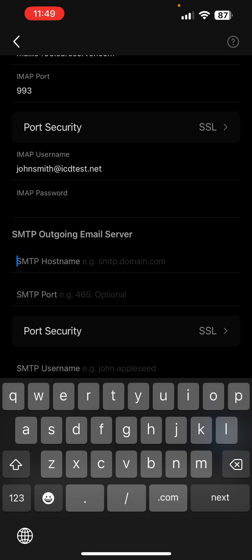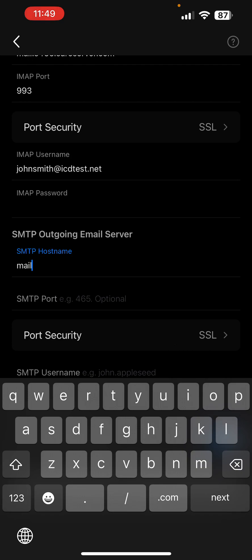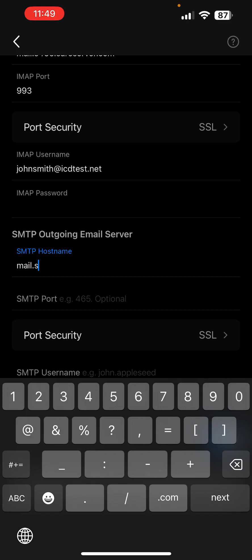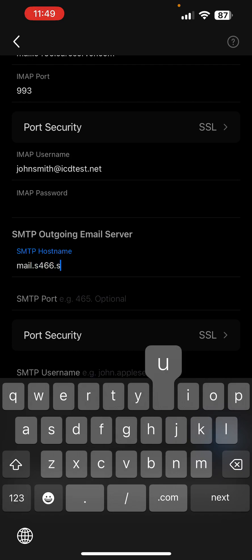Under SMTP outgoing email server as SMTP hostname, enter the same value as the one for IMAP, namely mail.s466.sureserver.com.